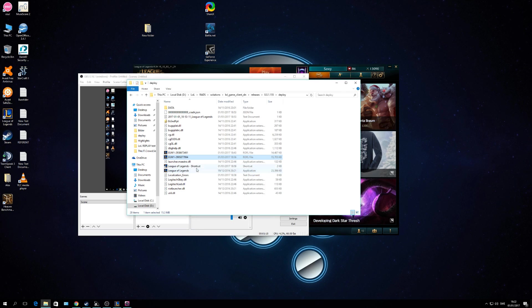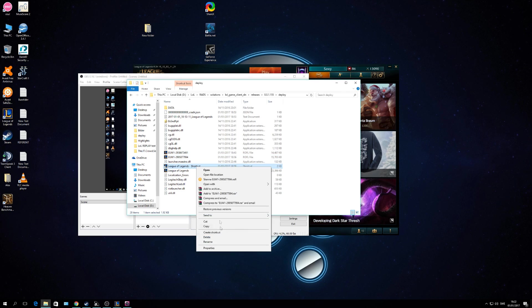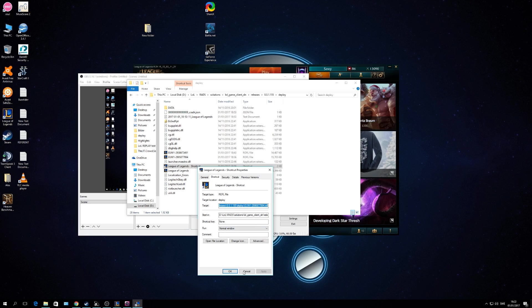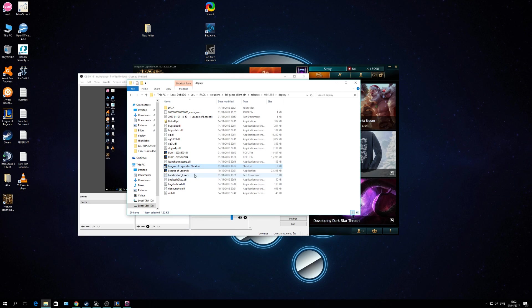Go to your shortcut, hit Properties. And then you have the Target right here. You just paste your file there, or the file path basically. Hit Apply, OK.